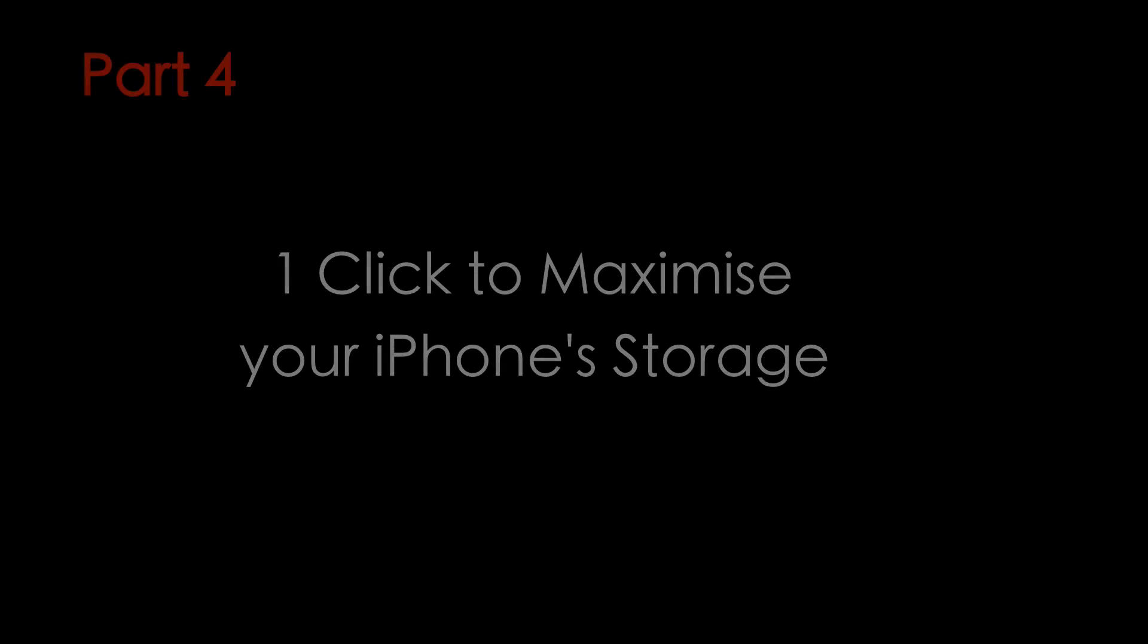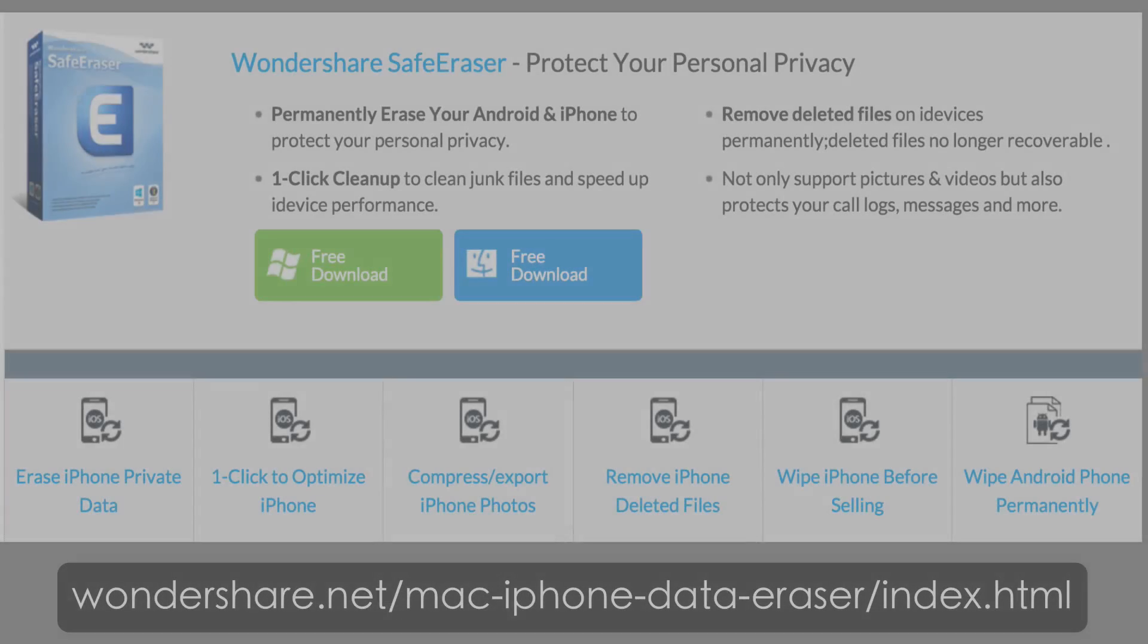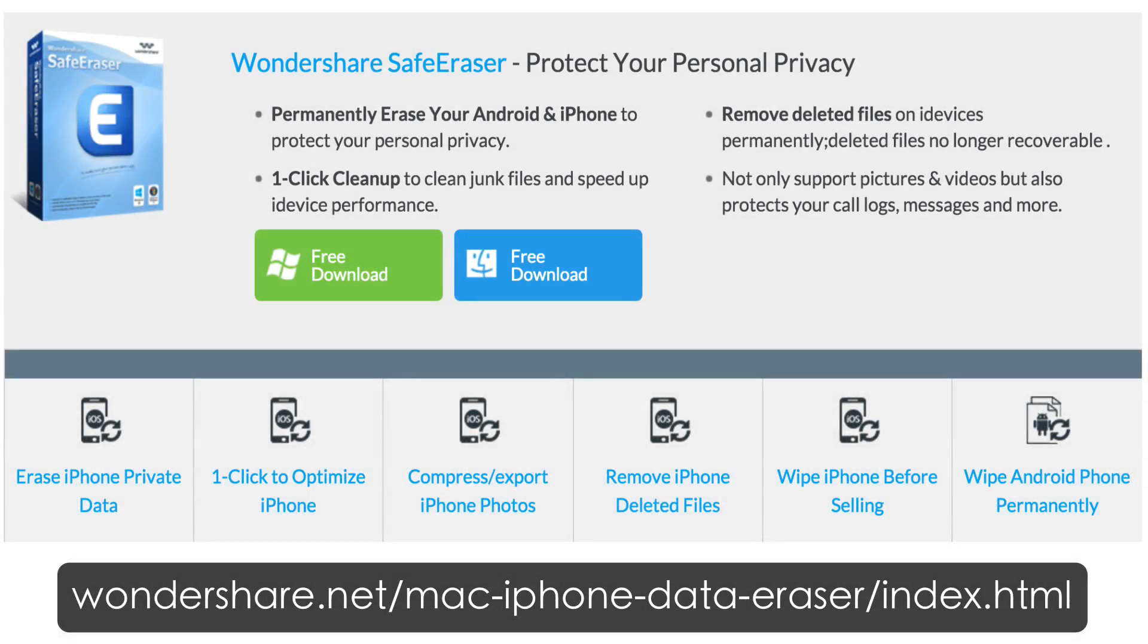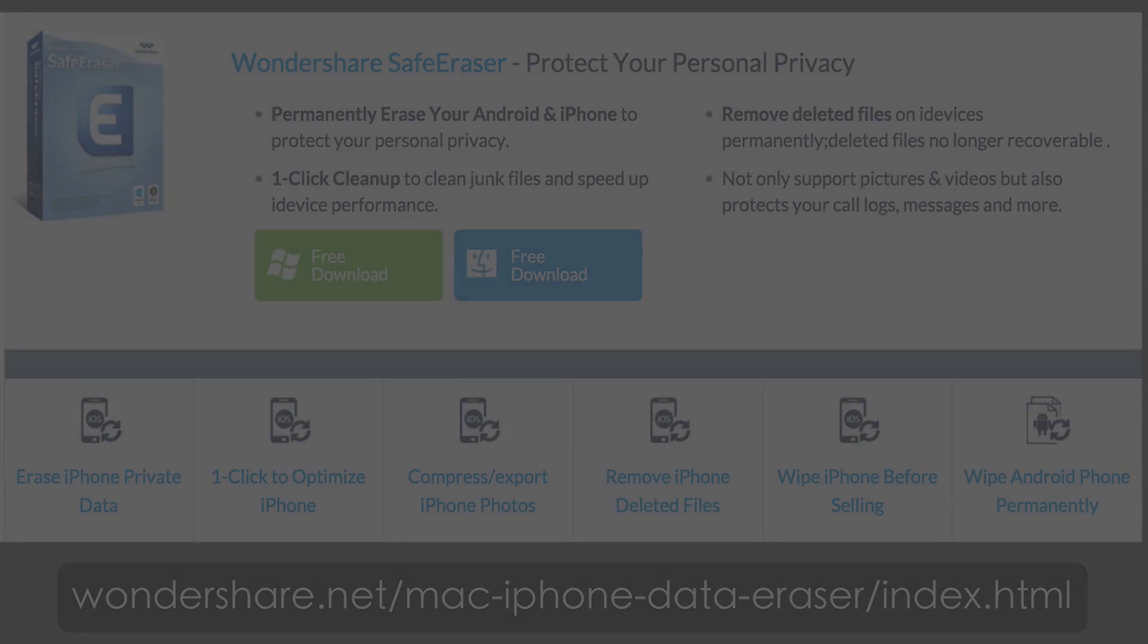So what do you do if you still don't have enough storage space on your phone? You can use Wondershare Safe Eraser to help you free up your phone.